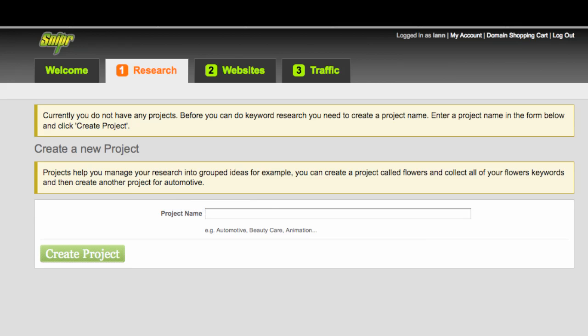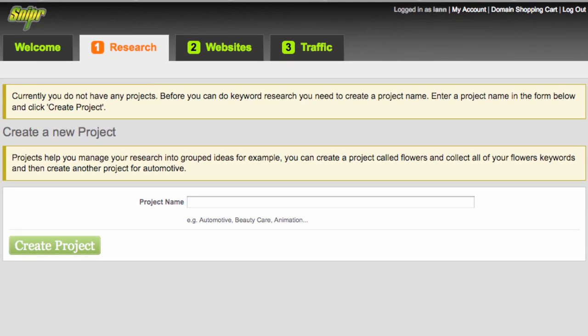Welcome to the Sniper Research Module. If you're new to Sniper, when you come to research you'll notice two yellow boxes which tell you that you haven't yet created a project, and basically an indicator of what a project is.